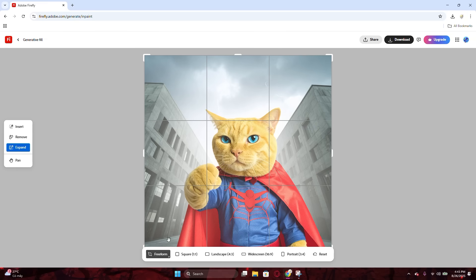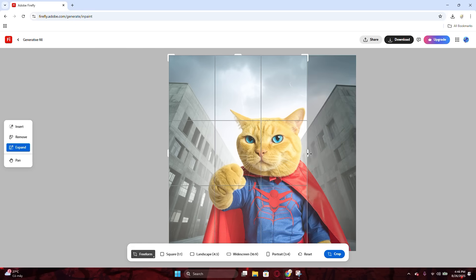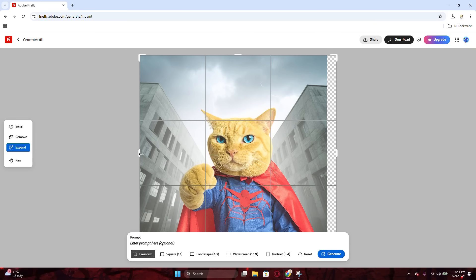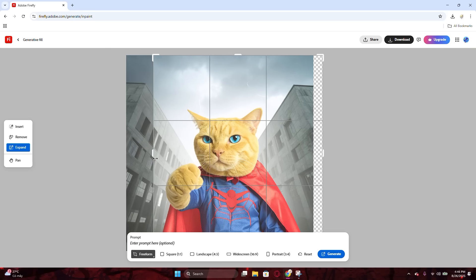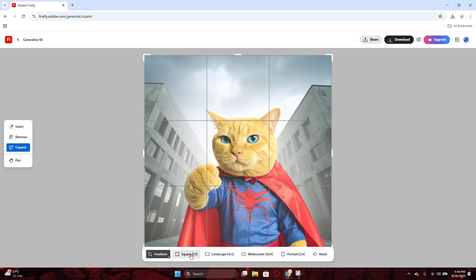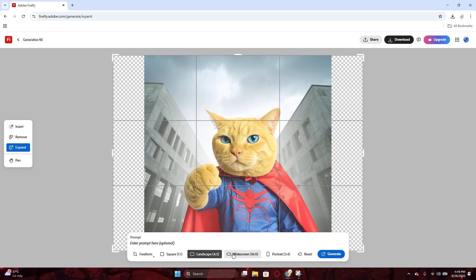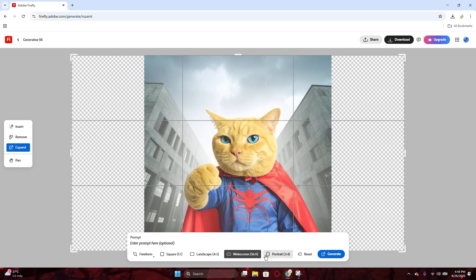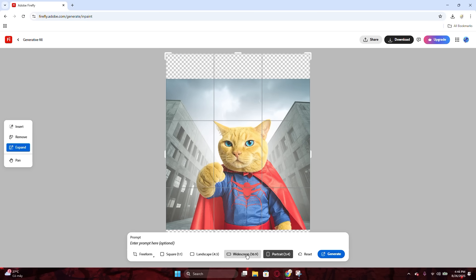Then you will be able to choose the area to expand the image at the freeform part. Just move and drag your cursor at the edge of your picture like I do on the video. Or you can select an aspect ratio from the bar at the middle. Feel free to choose.